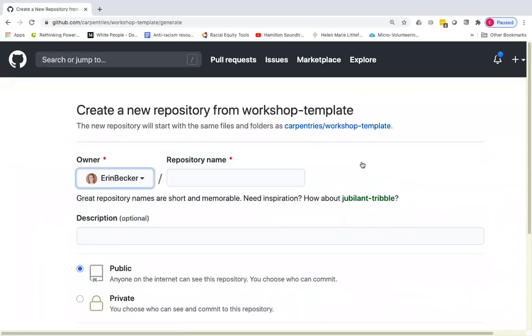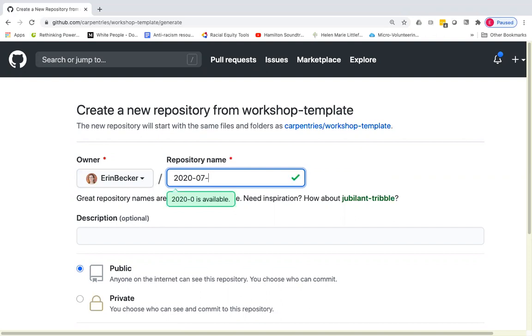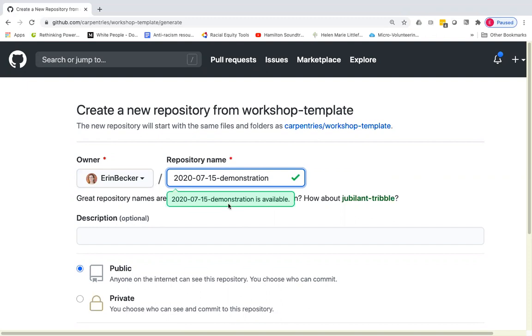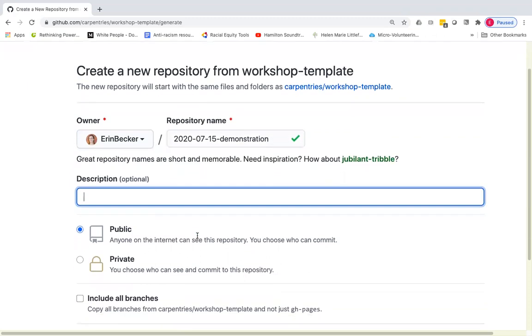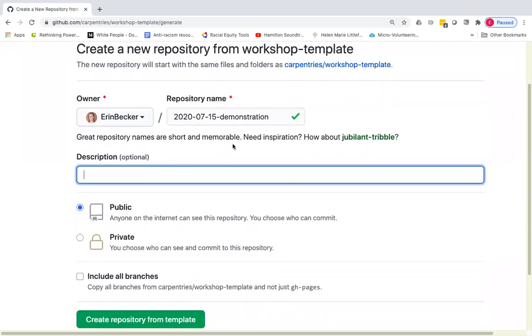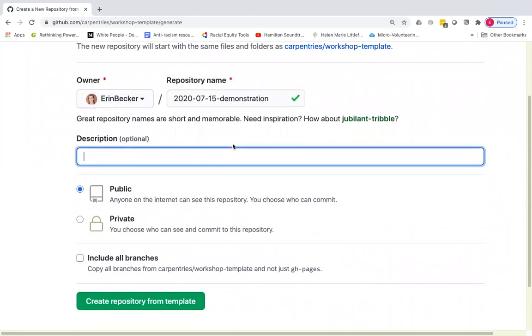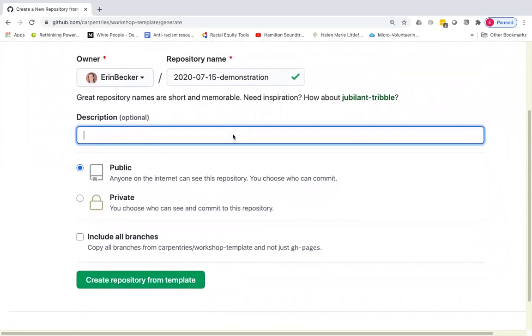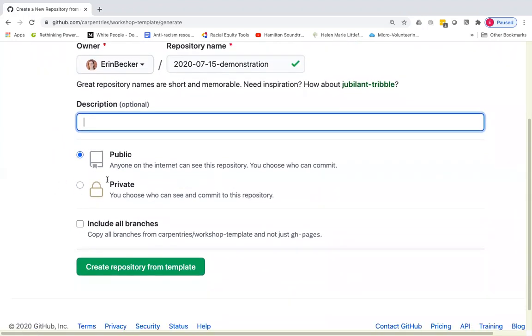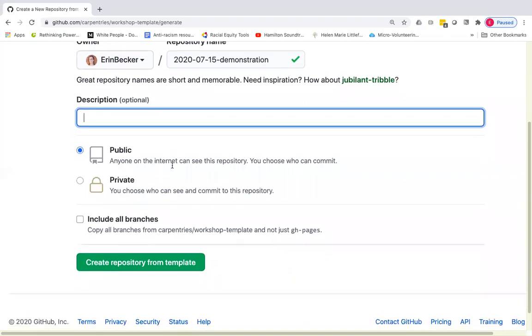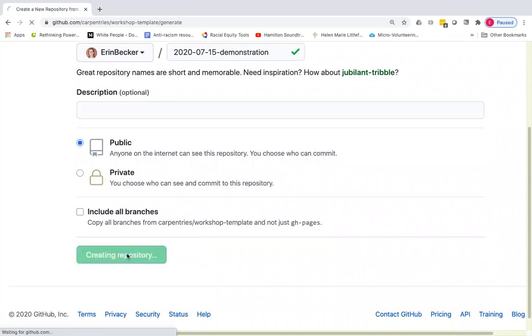That is going to import a copy of this repository into my personal GitHub account. I'm going to call this 2020-07-15, the date today, demonstration. And this is going to be just a demonstration repository that I'm going to delete later so I'm not going to worry about the description. I'm going to make it public so that people can see the rendered web page. And I'm going to click create repository from template.